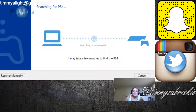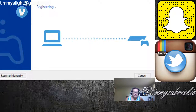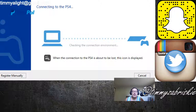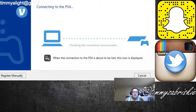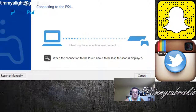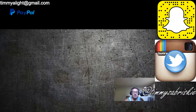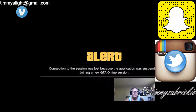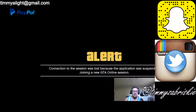Once it connects, it does take a couple minutes for it to happen. It's registering, it's connecting to the PlayStation 4. And then — there it is, now you're connected! So what you can do is hit the X button here.